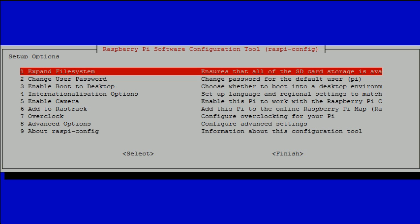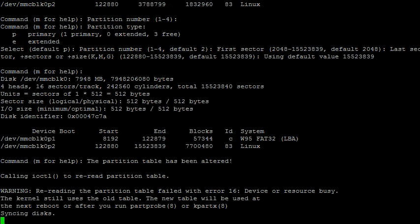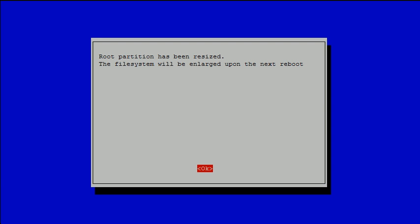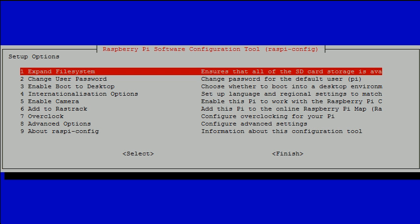To start with, we should expand the Linux partition to fill the entire SD card. For instance, this copy of Raspbian is installed on an 8GB card, but is currently only using 2GB of space. Raspbian is unable to use the other 6GB. To fix this, select Expand File System, and then hit OK to get back to the main screen. You'll need to reboot later for this to take effect.